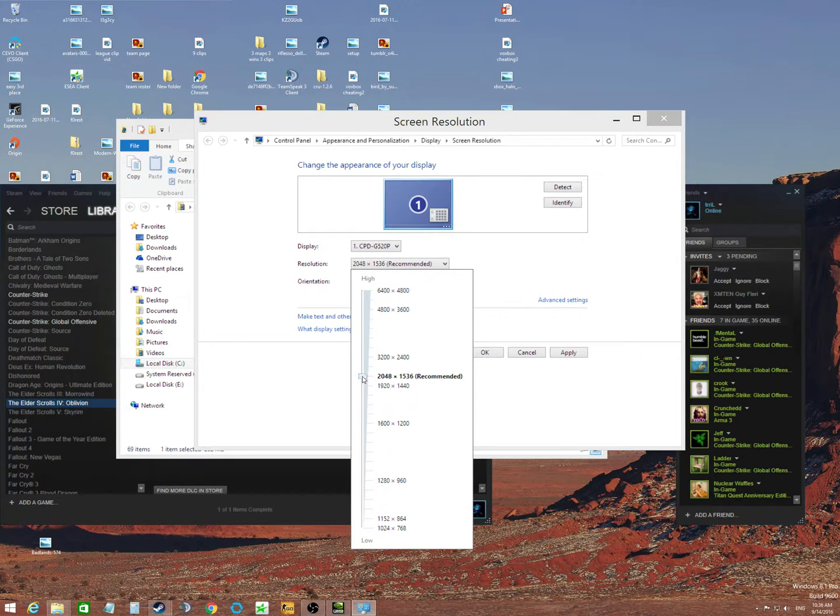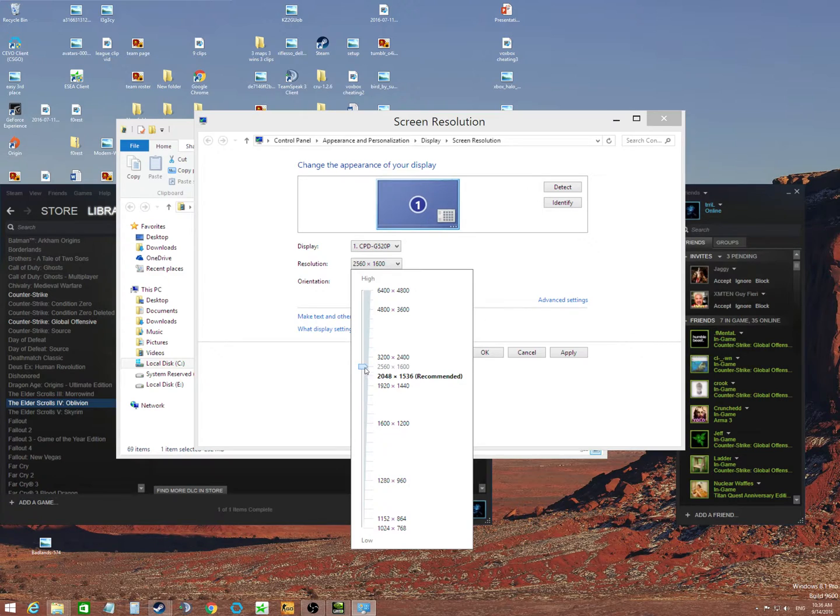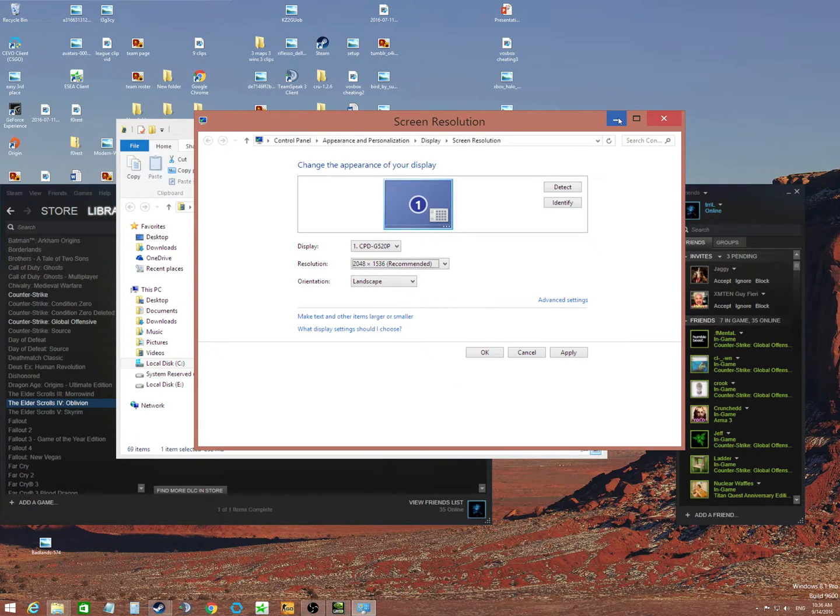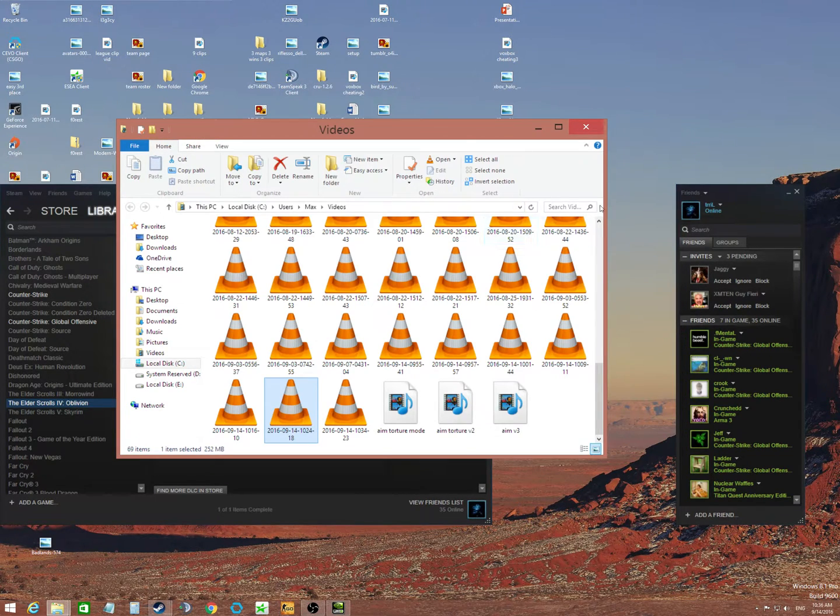And for me, the highest resolution it'll display comfortably, although I can go a little bit higher, is 2048 by 1536 at 80 hertz.